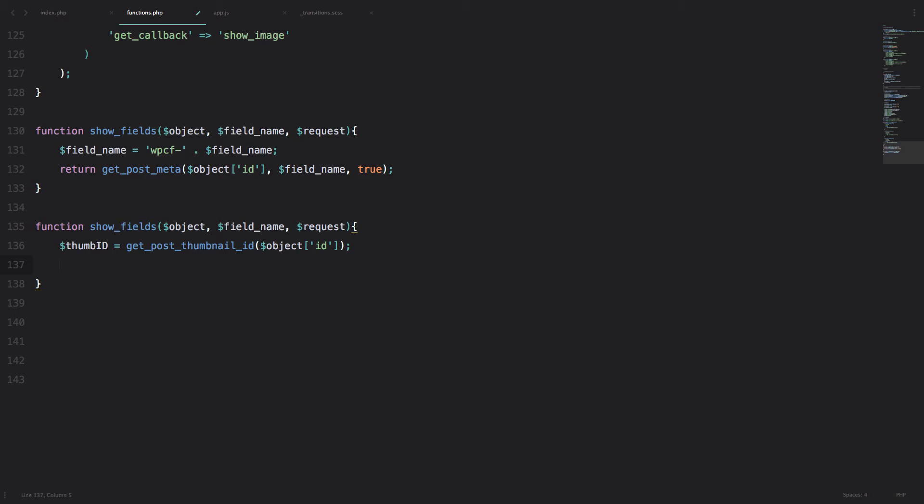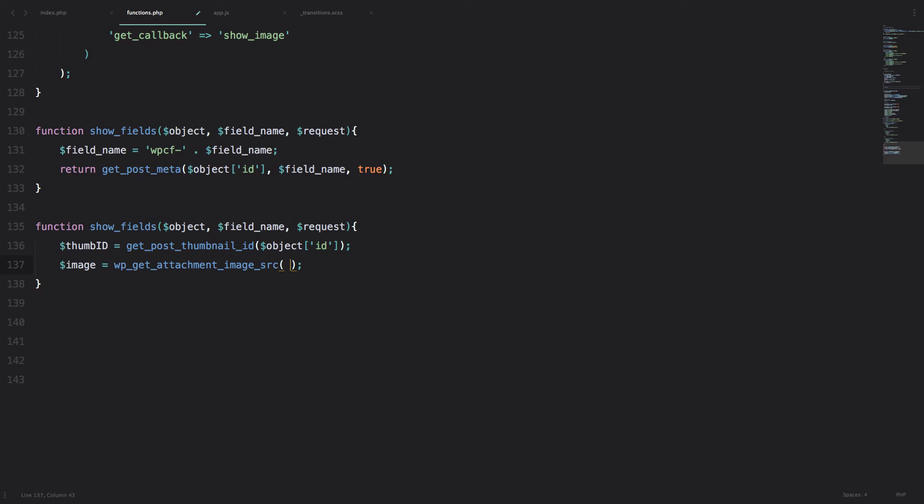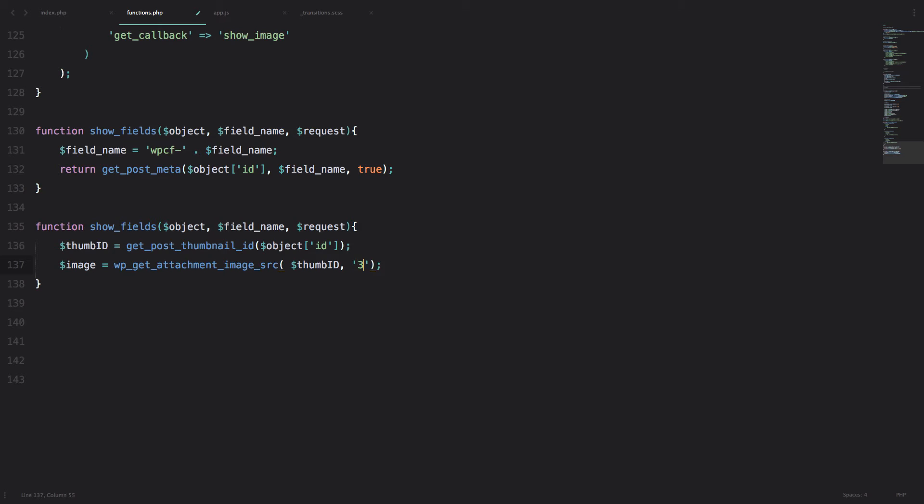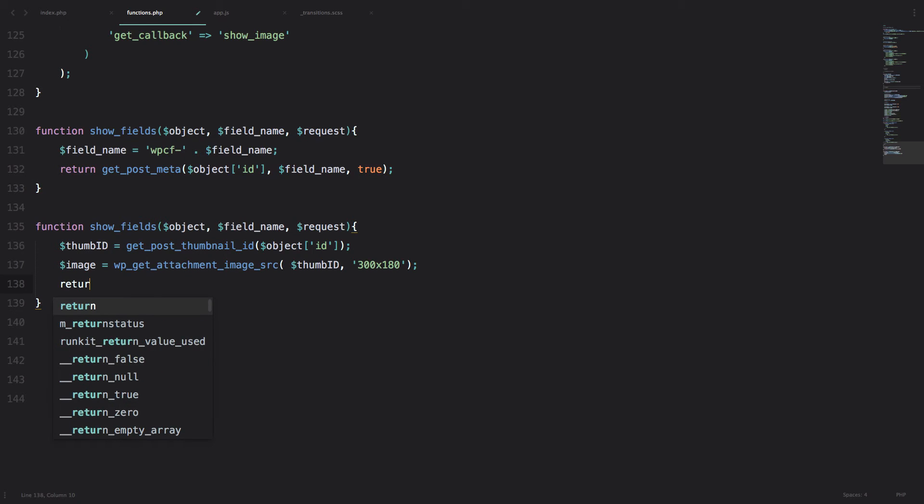Next thing we need to do is get the source of the thumbnail, or URL. So to do that, we'll just call this image - image equals wp_get_attachment_image_source - and then we pass it this thumbnail ID, and set the size that we want: 300 by 180. Then we just return the image, so we do return image.